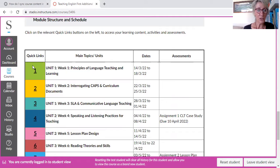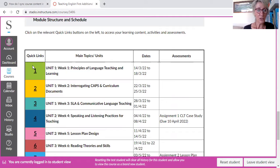If I go to Quick Link One, it'll take me into everything to do with Week 1. And this one looks like it hasn't been unlocked yet, so I'm going to get out of this. I'm not too sure why that's happened.